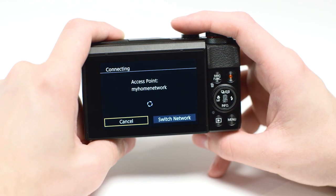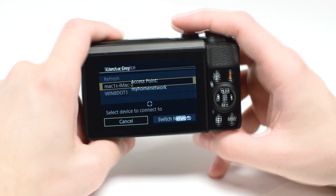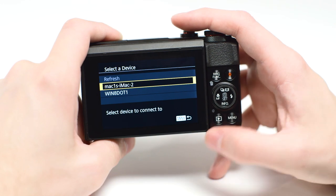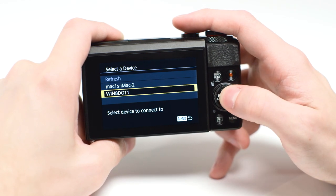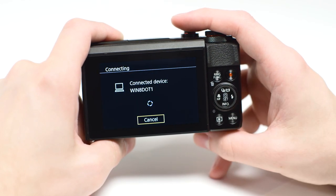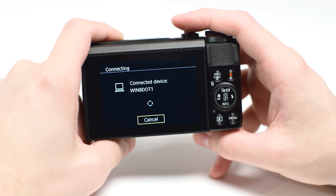Use the buttons to select the computer you wish to connect with, and then press the Set button. The following screen will appear.